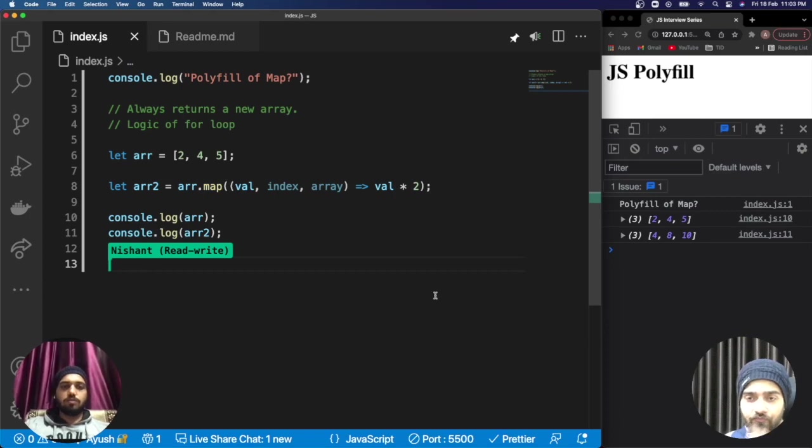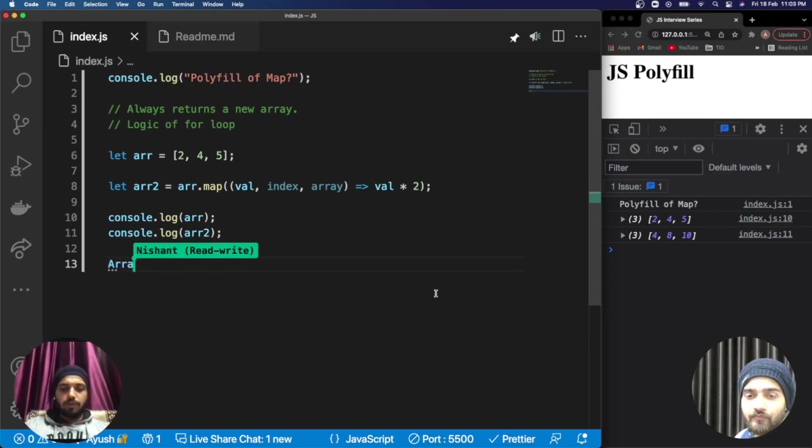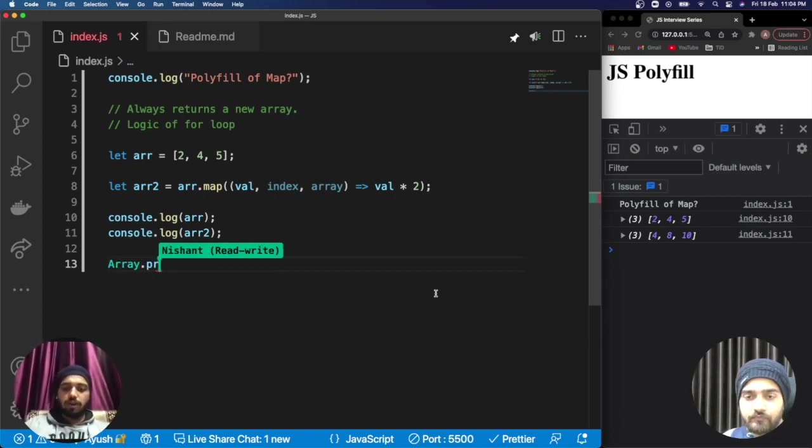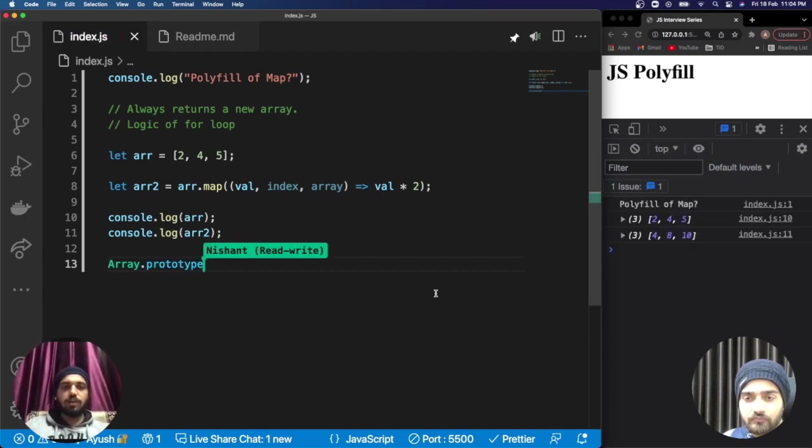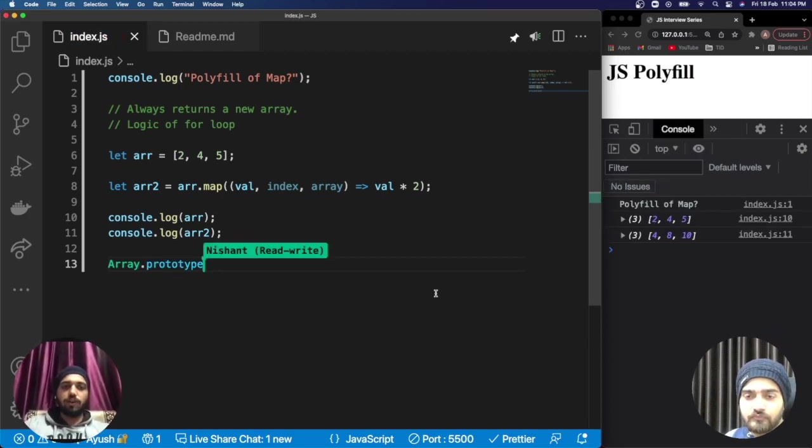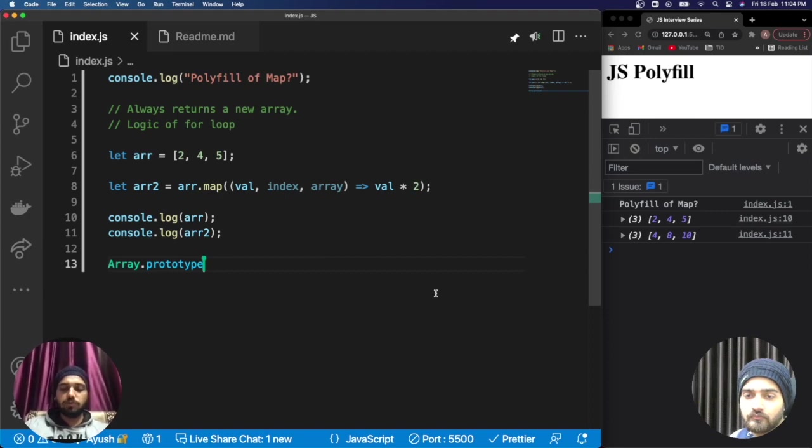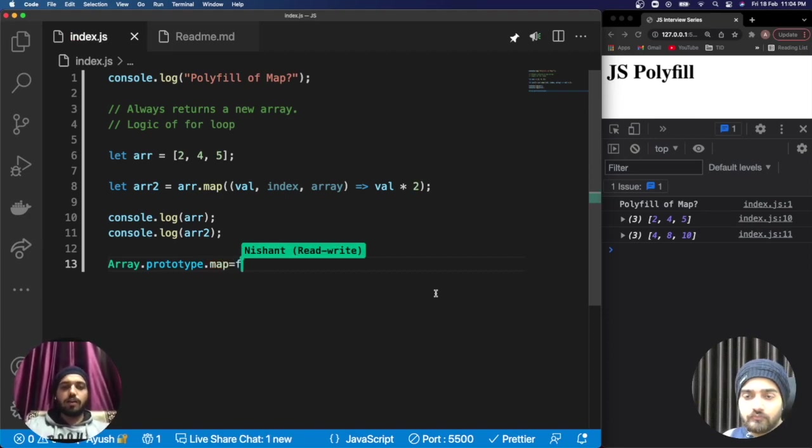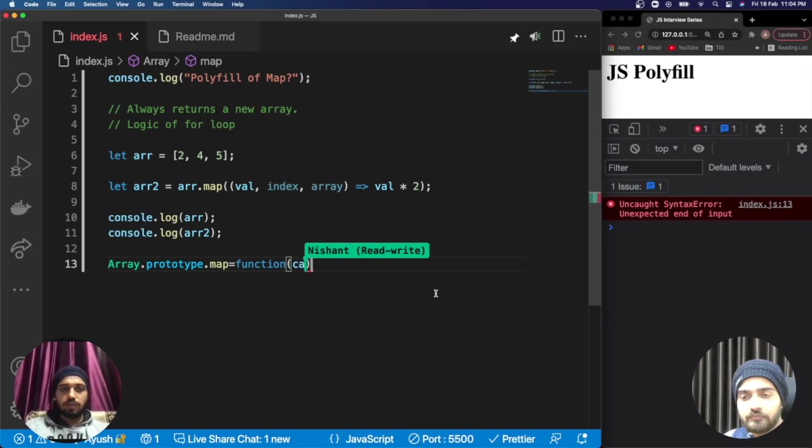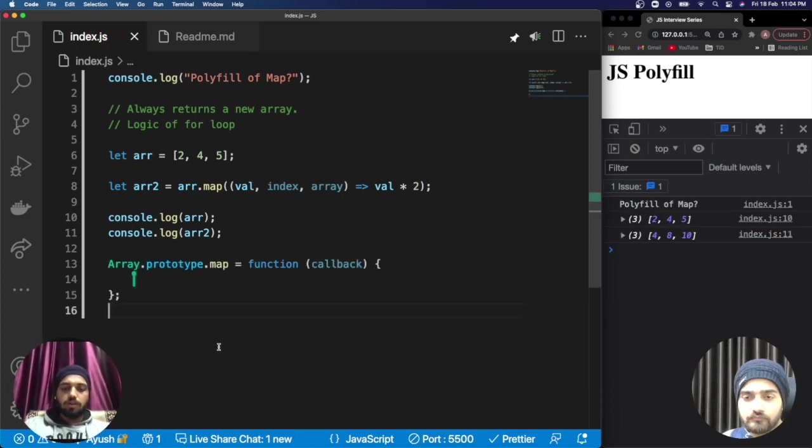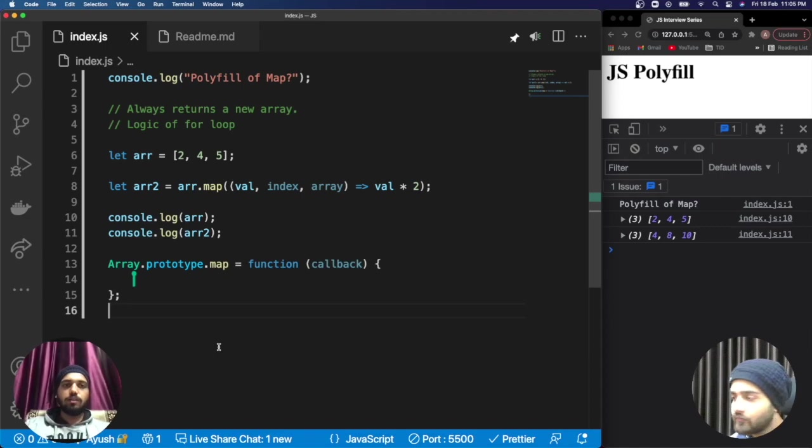For that purpose, in the same way we added to Array.prototype in the previous video. If you haven't seen the video of filter, please watch it so you get the basic knowledge. In the same way, we also receive a callback.